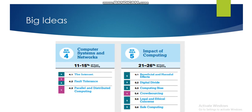We also have two more big ideas: Computer Systems and Networks, and Impact of Computing. Each has its own weight. For Computer Systems and Networks we will cover the internet and related topics. For Impact of Computing, we will explore the different sides and impacts that using computers and technology has on society.